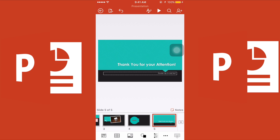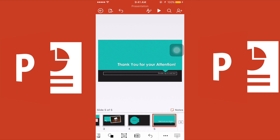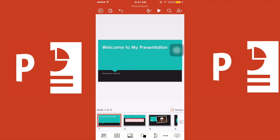The next function is the text box, which you already know from Microsoft Word. There is also a camera function — you can take a picture right away if you don't have an image saved on your device.